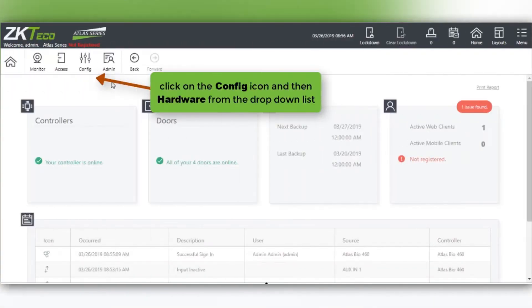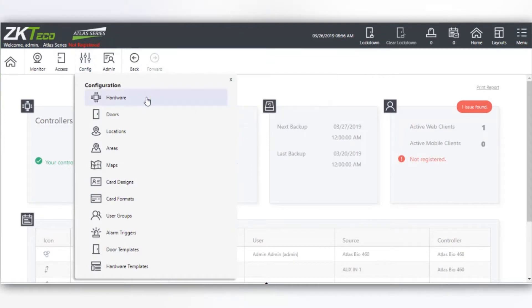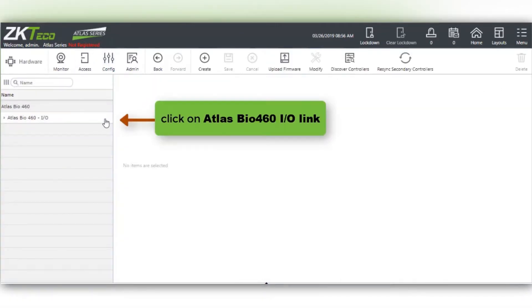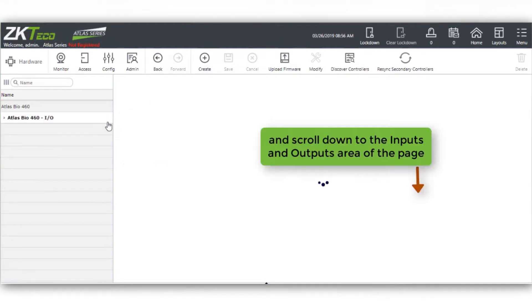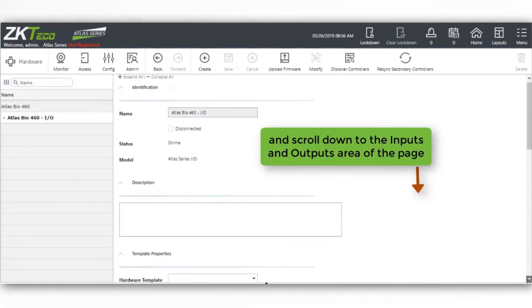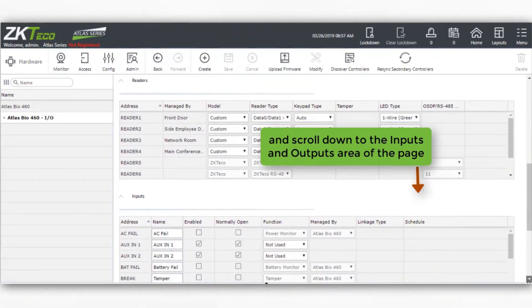Click on the config icon and then hardware from the drop-down list. Click on the Atlas Bio 460 IO link and scroll down to the inputs and outputs area of the page.